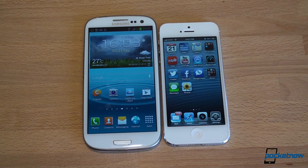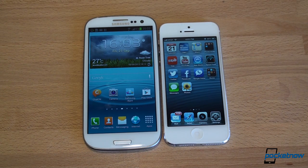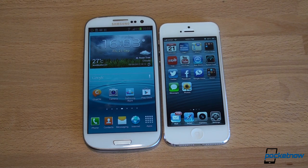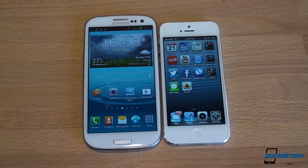What do you think? Which of these phones is better and why? Drop us a comment below. If you like this video, please give us a thumbs up, and let us know what you want us to compare the iPhone 5 to — we're going to do more of these. Thanks for watching.